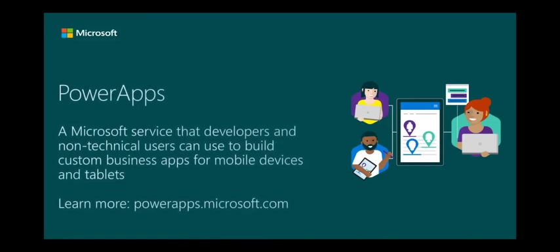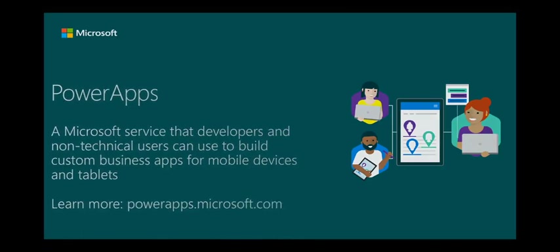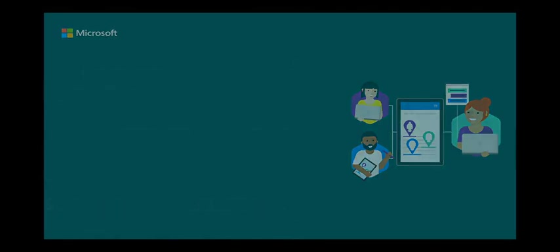If you're not familiar with PowerApps, it's a Microsoft service that allows developers and non-technical users to build custom business apps for mobile devices and tablets. You could then take a PowerApp that utilizes data from Finance and Operations, whether that PowerApp was built by you, a colleague in your organization, or someone else from the broader ecosystem, and embed that PowerApp into Finance and Operations to extend its functionality.